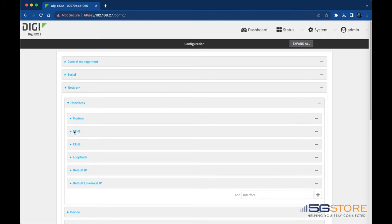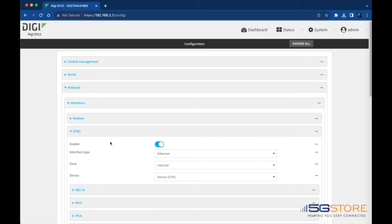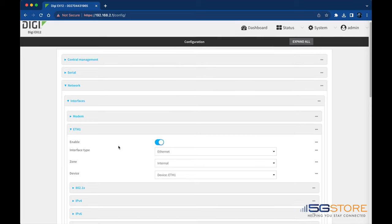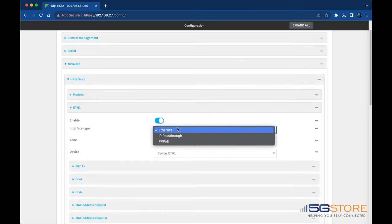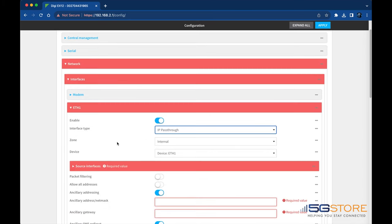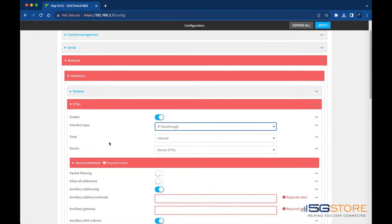Find the Ethernet port you want to use for IP pass-through and select it. For interface type, select IP pass-through. For zone, select Internal. For device, the Ethernet port should be specified already.